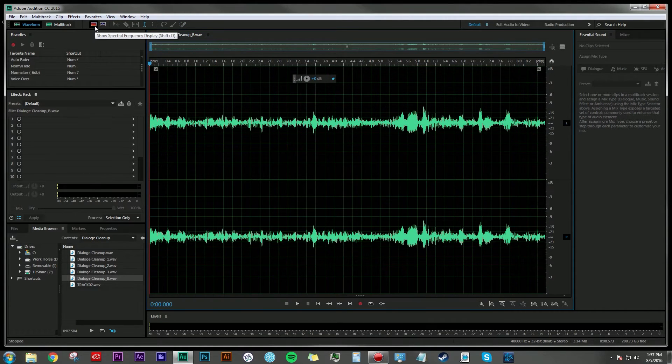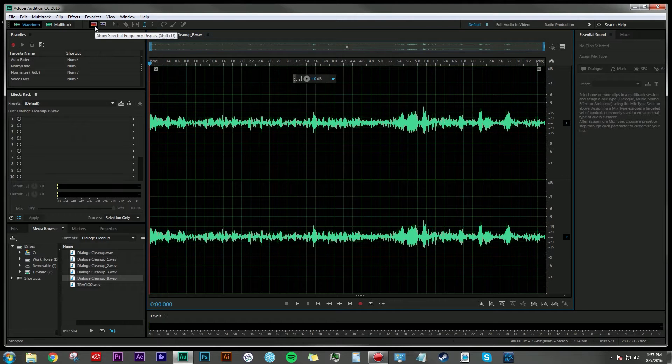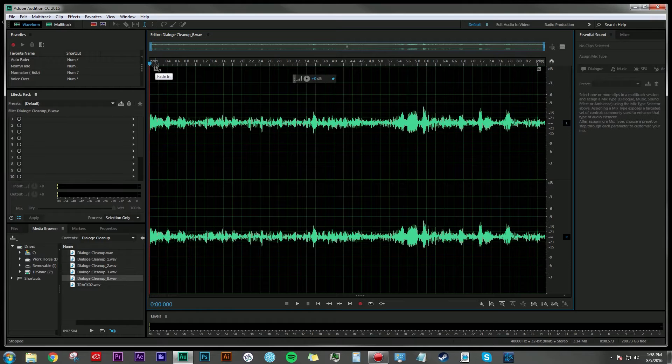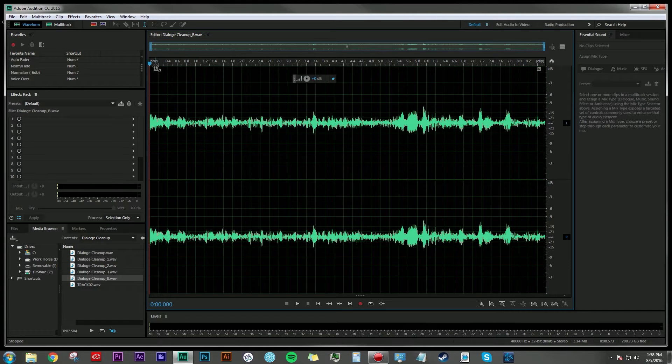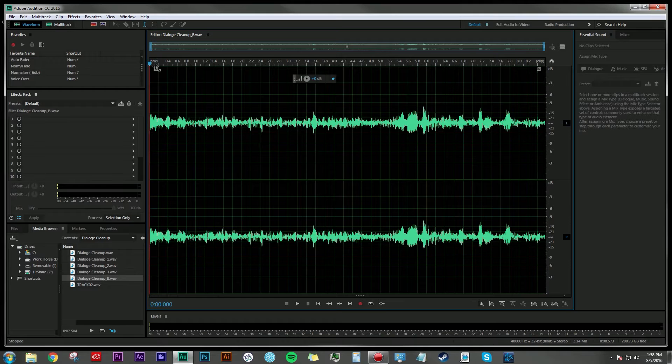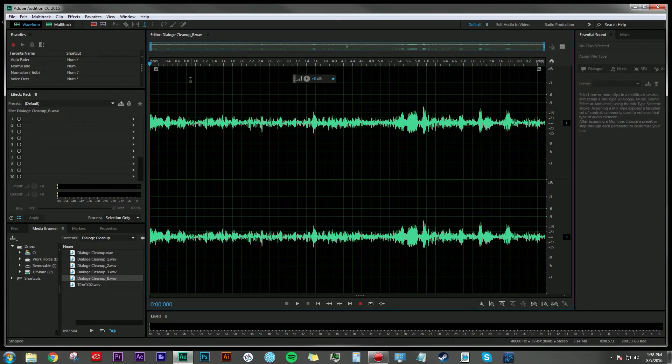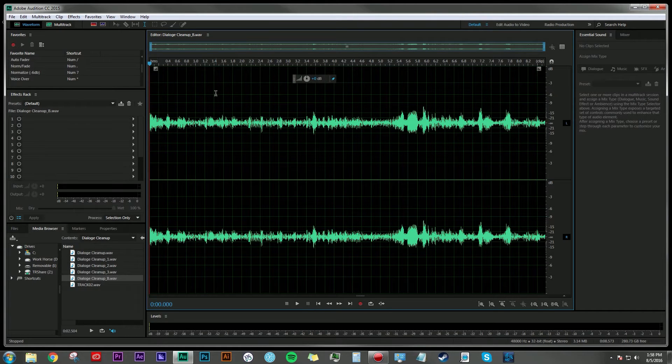You don't need to be in the spectral display mode. You can just do this right here in the waveform monitor. Now the next step is to find a section of this audio clip that only has the background noise that we're going to try to remove, so we can capture that frequency and then apply the reduction process to the entire clip. Let's go through this and see if we can find an area that is appropriate for that.